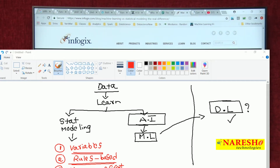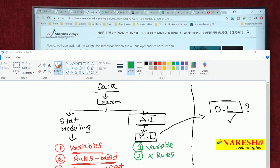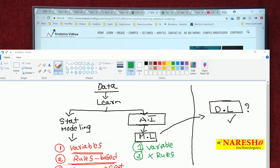Machine learning is an algorithm which learns from the data. It is also used to find out the relationship between variables, but it does not have any rules mechanism - it will learn from the data automatically. You do not have any rule-based techniques or explicit programming. In statistics, there is a lot of manual coding and mathematical knowledge required, whereas machine learning is a subfield of computer science and artificial intelligence which will learn from the data automatically instead of explicitly programmed instructions.